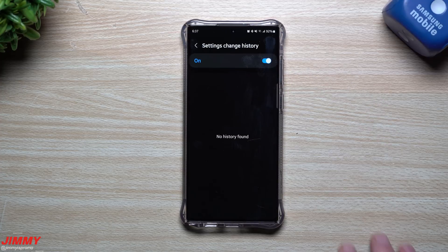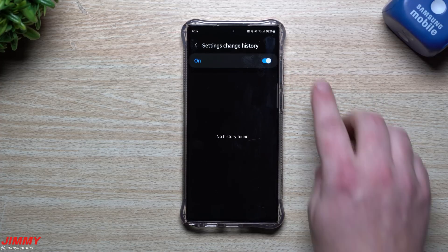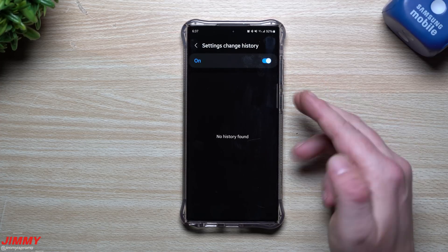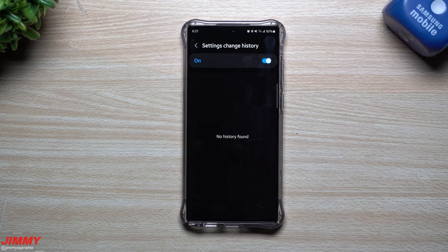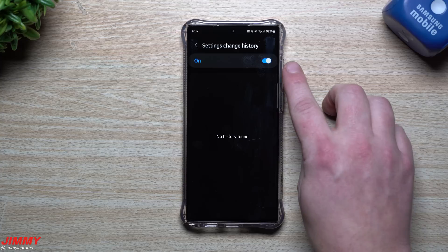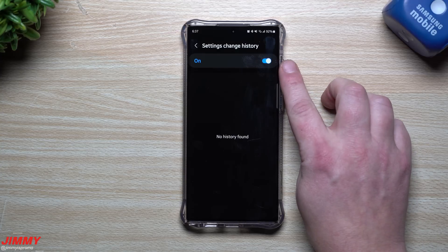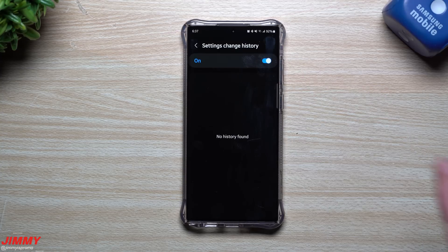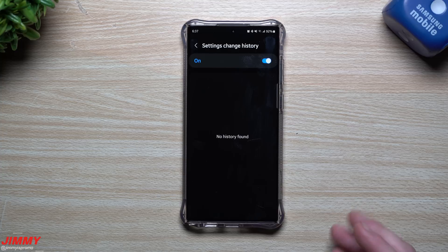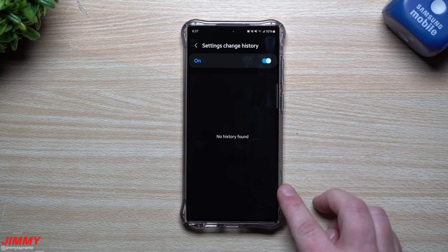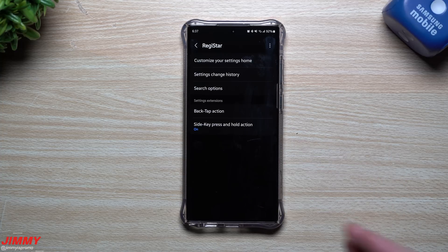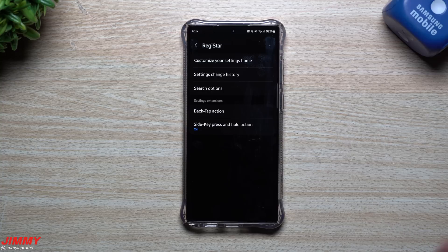Next up is the Settings Change History. Once you toggle this on, it gives you a history of any settings that have been changed on your phone since it was turned on. So if someone plays with your phone and makes changes, it gives you a list of what's happened so you can go back and revert it.